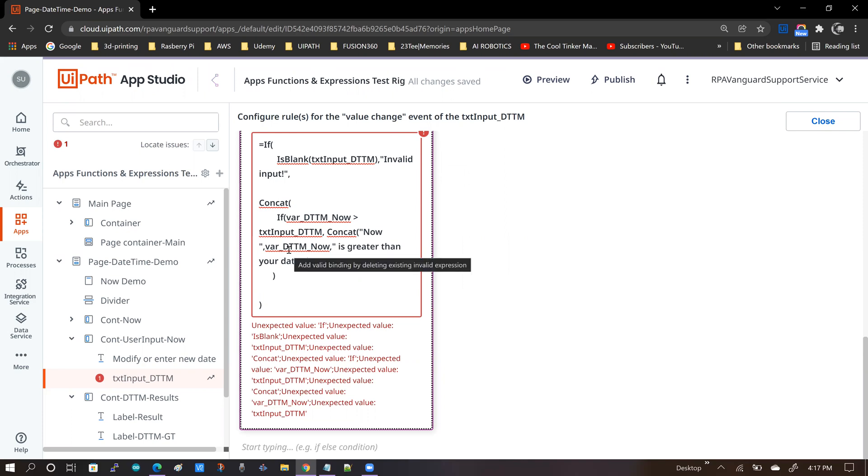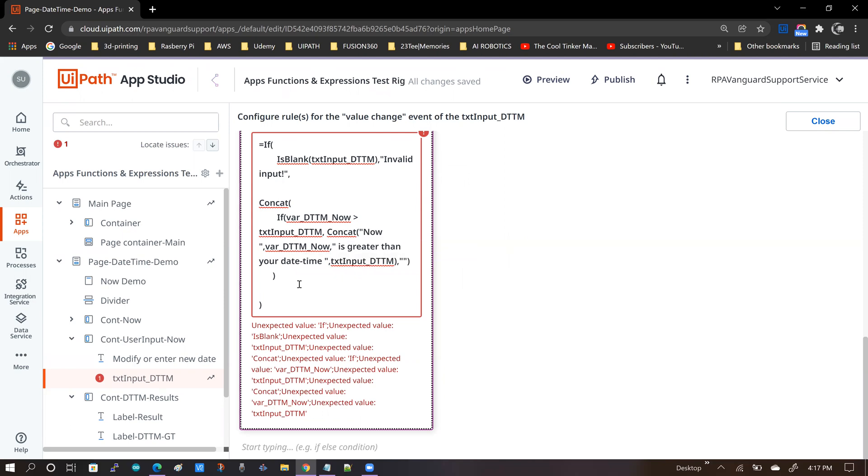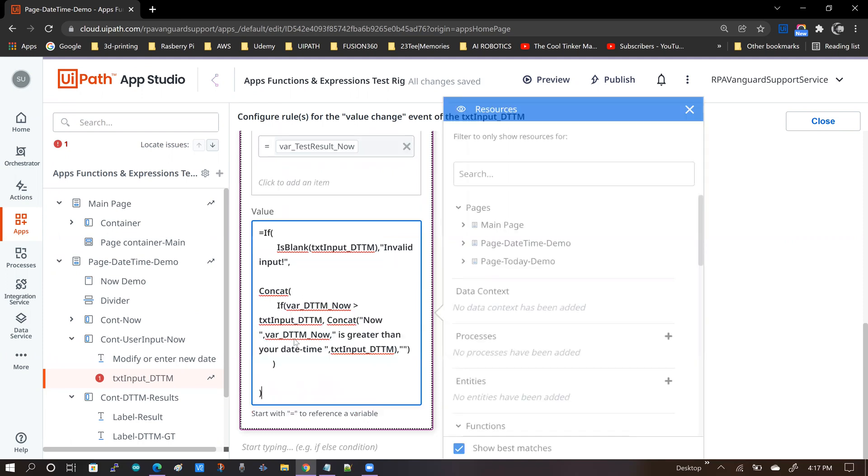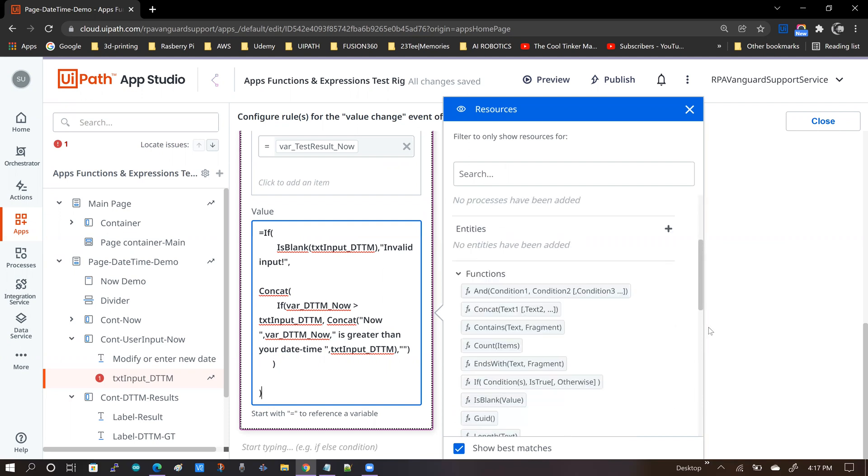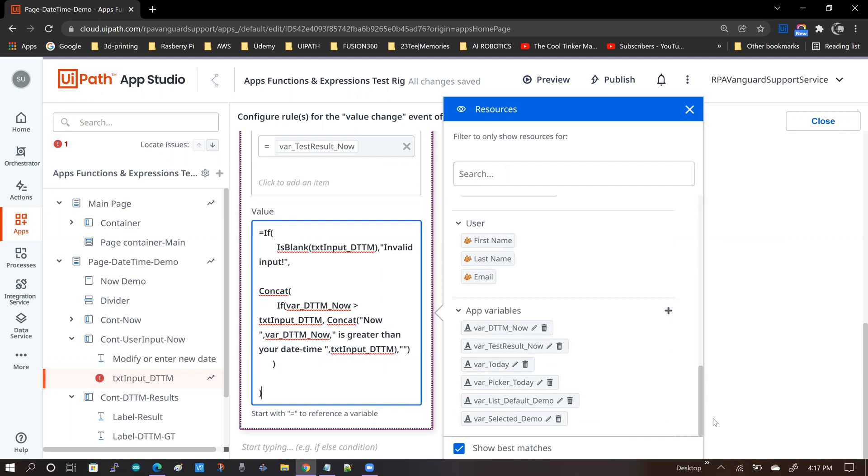The first thing that I do is I replace all the app variables in this expression. Now why is that? That is because if I click on this text box here, this value field, it is easier for me to pick out the app variables from this section. It is very easy because all the app variables are in one section.